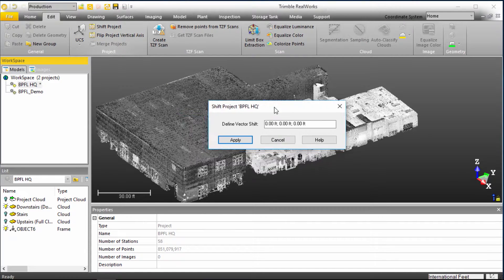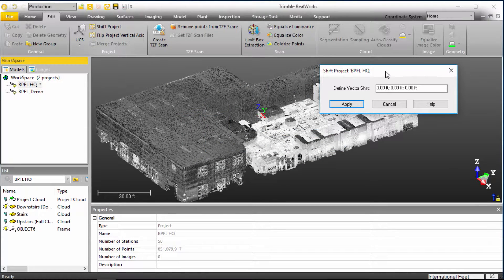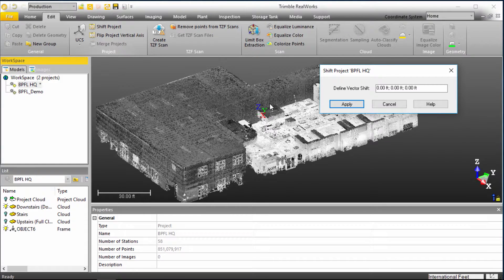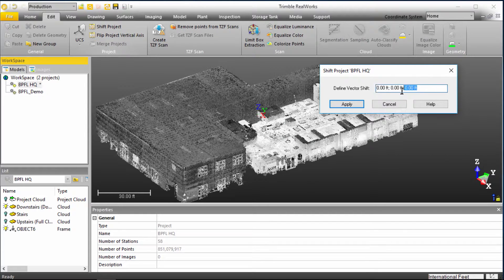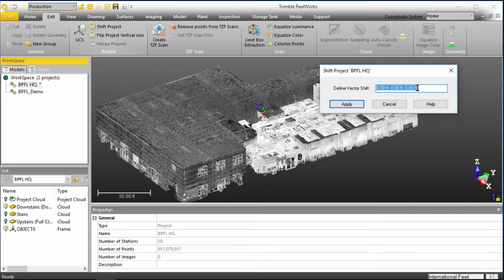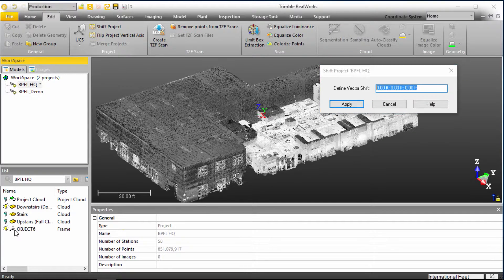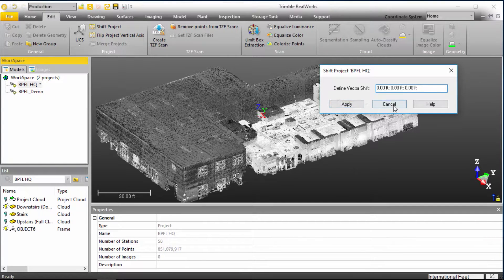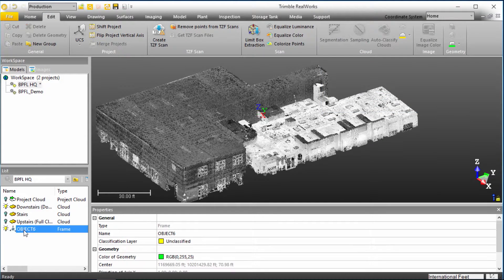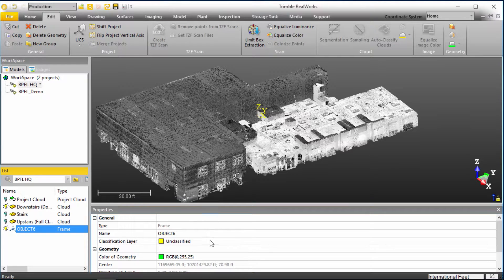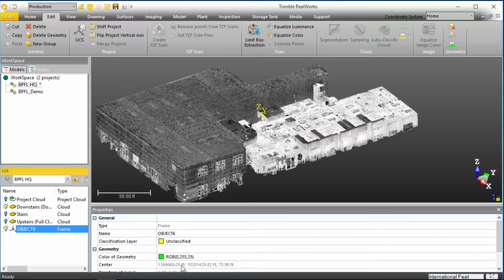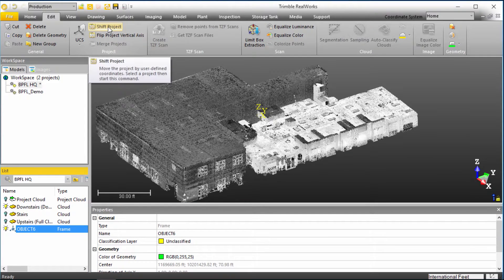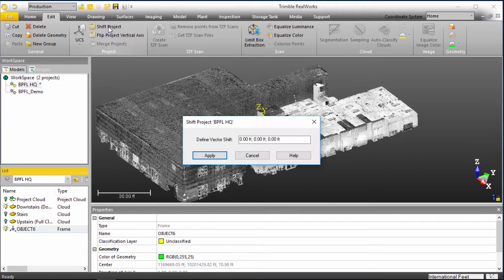This essentially just brings up the ability to move our current origin wherever we really want it to reside. It says zero, zero, zero, just simply as a default value. But if we take a look at our object, let me cancel this for a second, and let me activate our UCS properties here so I can see our coordinates there. Now I'll come back up to Shift Project.